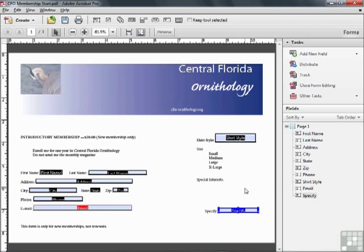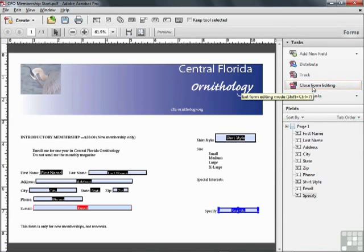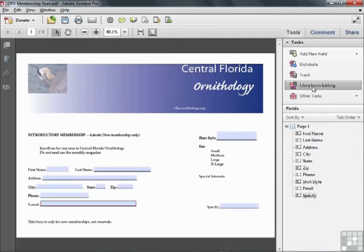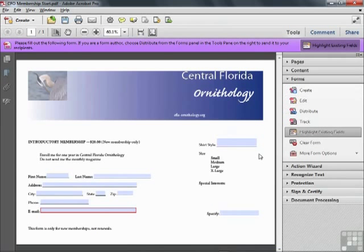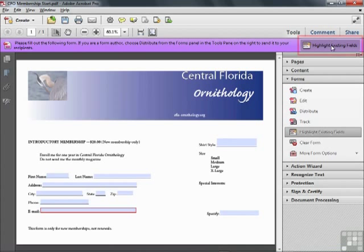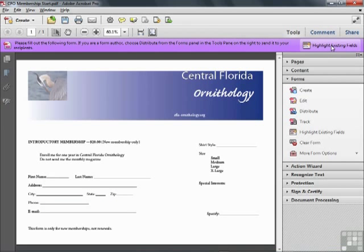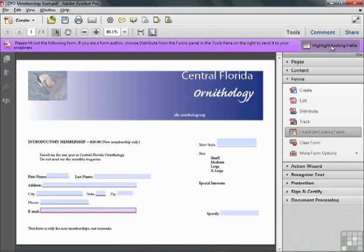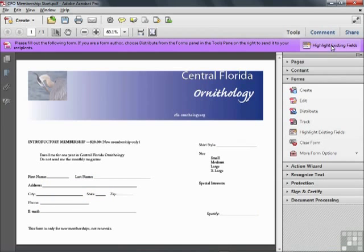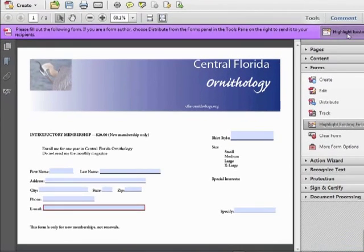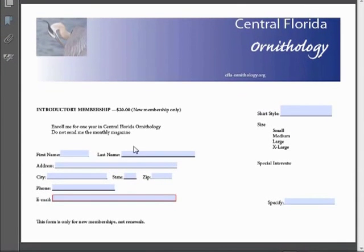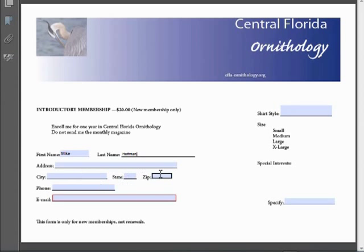Now we can click on close form editing and go back to the regular Acrobat mode and we can try these fields out. We can see that the highlight button will turn the blue color on and off for all of our fields. And we can test these fields out by typing some words in here. If we enter a zip code and try to enter alpha characters, we get an error warning and nothing will appear.